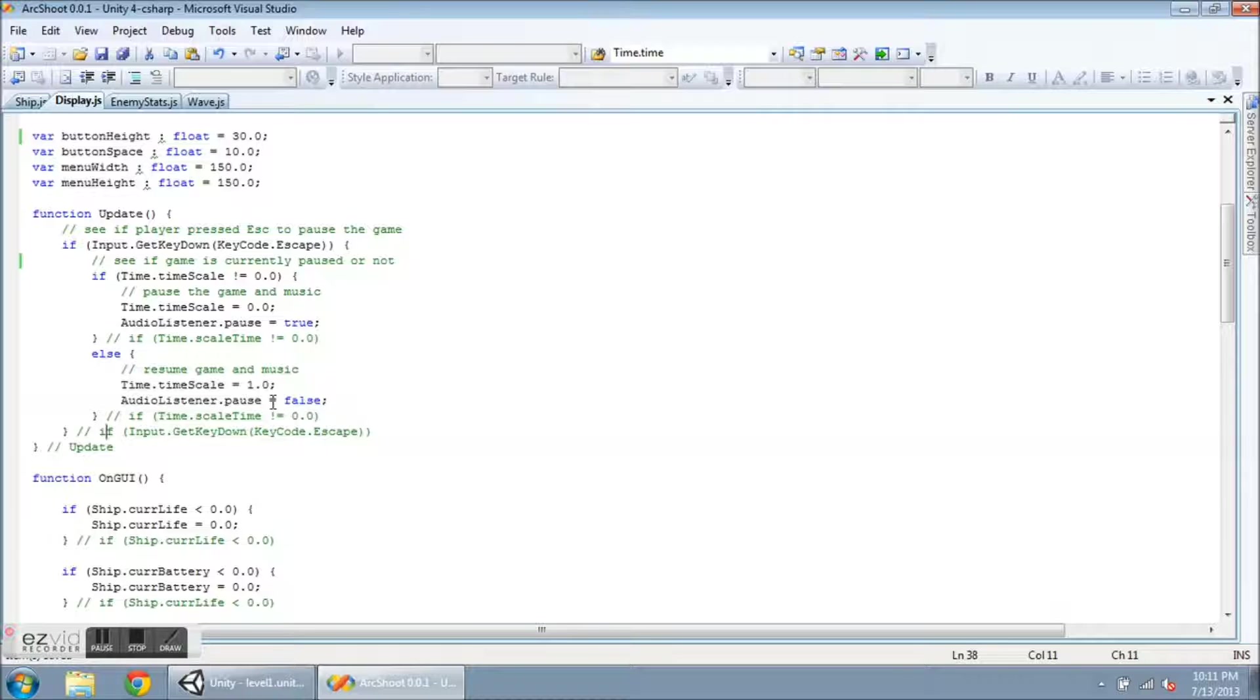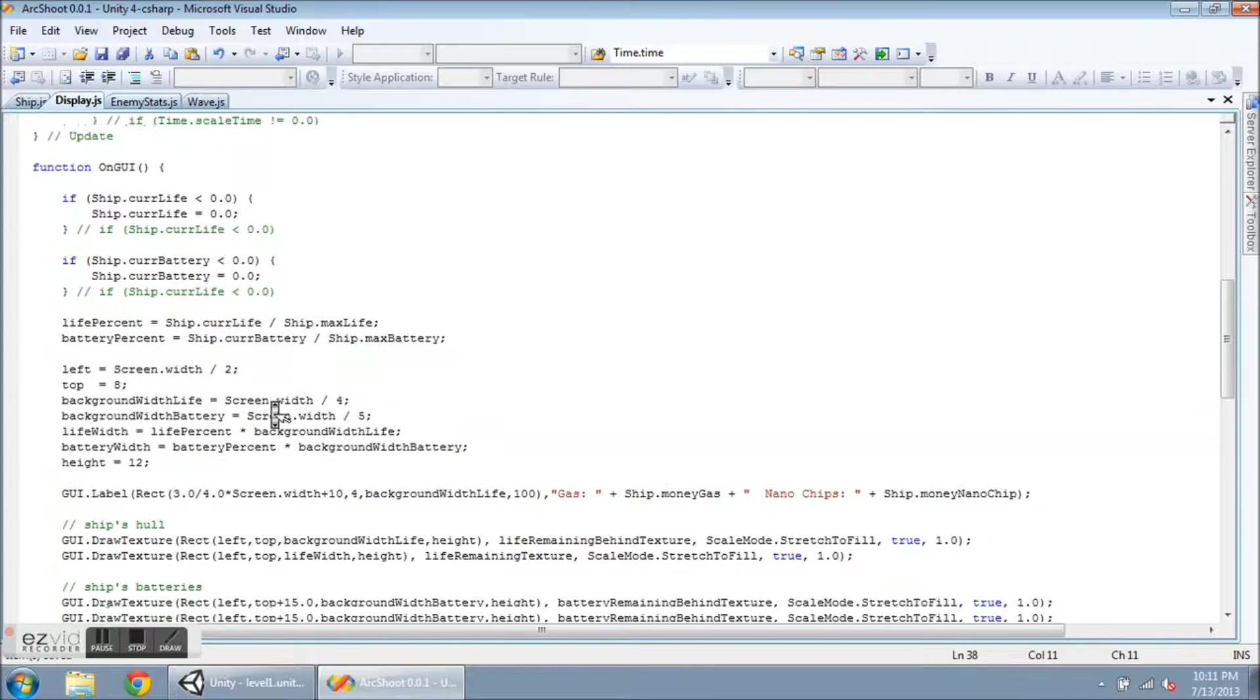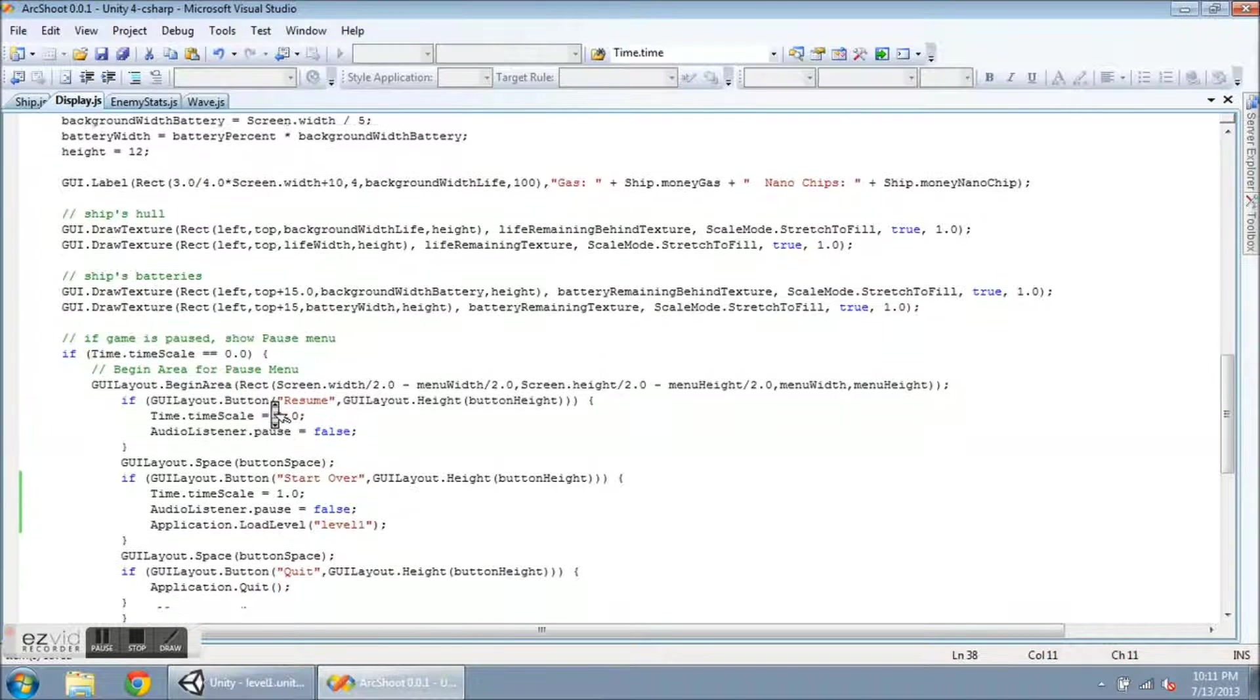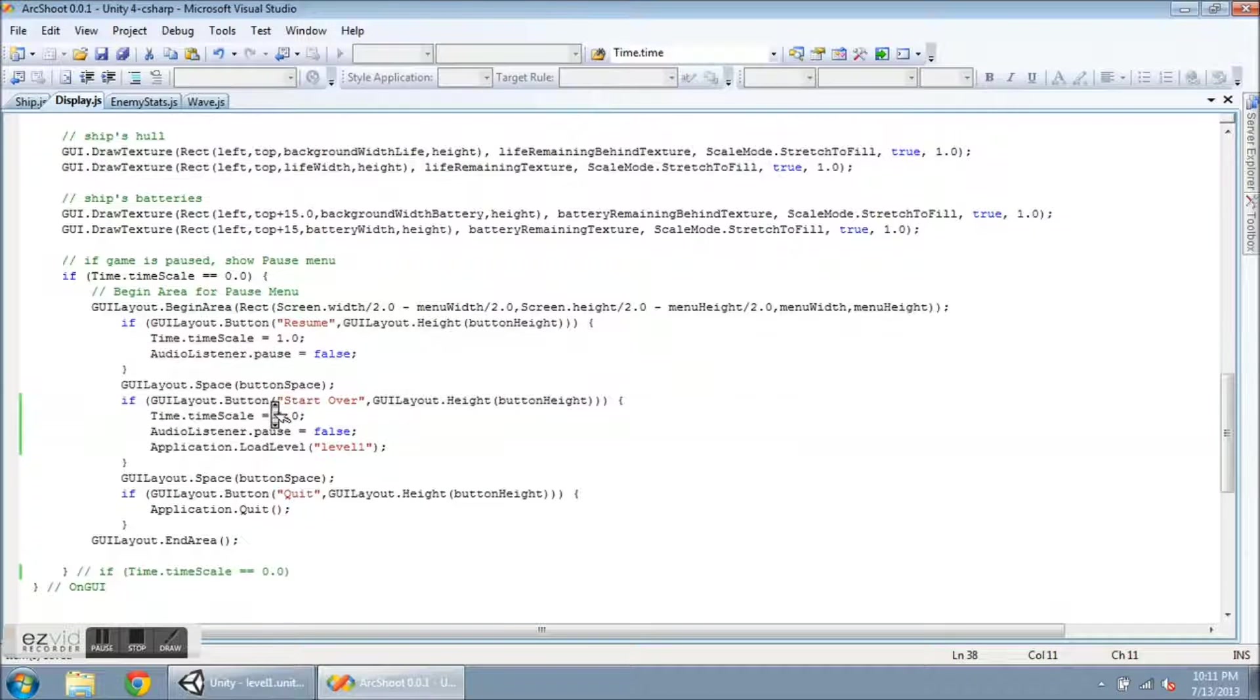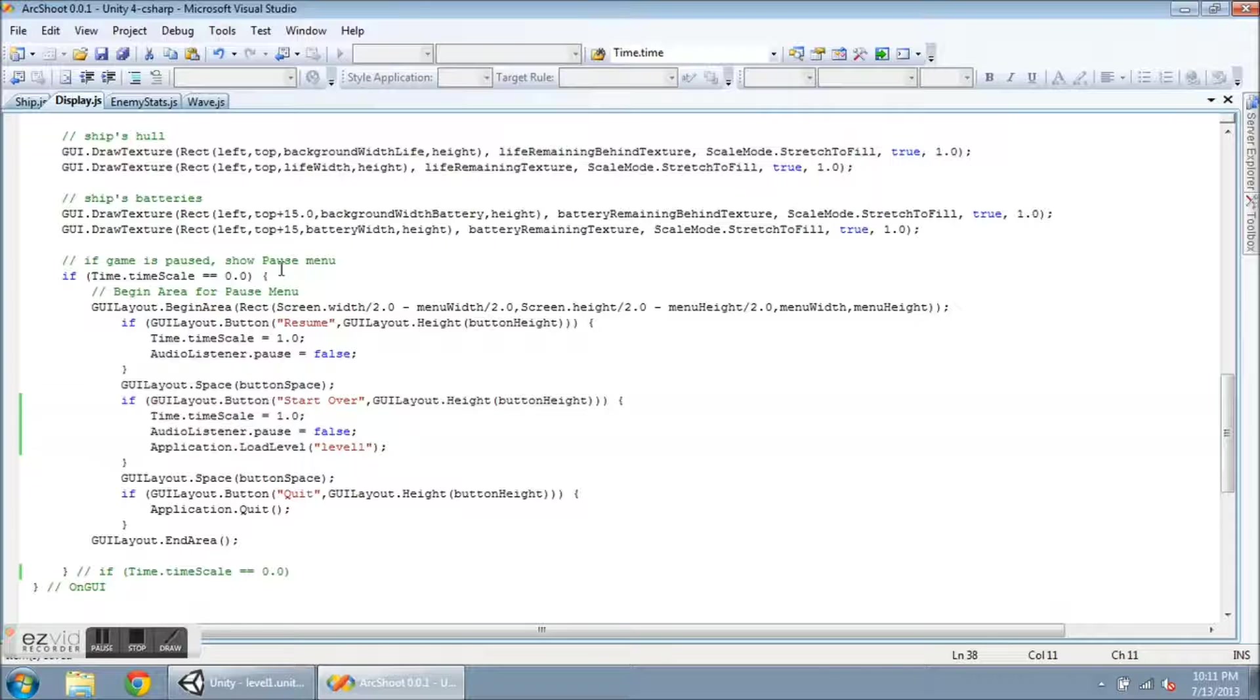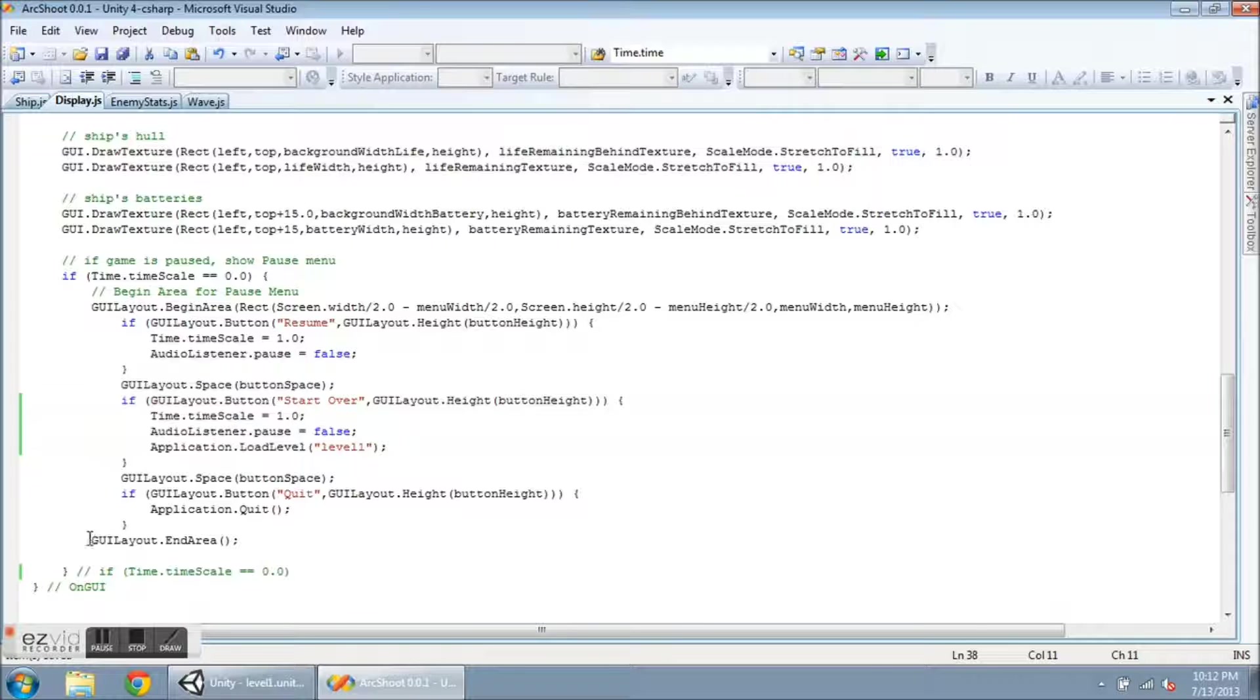And then down in the OnGUI function, I'm going to scroll down past all of the stuff that I filmed before. The ship's hull and the batteries. To this section here. So I check in the OnGUI function, if time.timeScale is equivalent to zero, then I want to do this section of code. So you'll notice that it starts here with the GUILayout.BeginArea. And I've indented here to remind me that all this stuff is inside the area. And then down here GUILayout.EndArea. And you cannot nest these areas together.